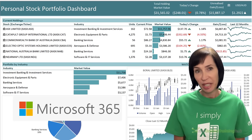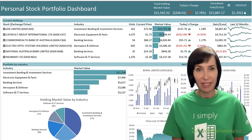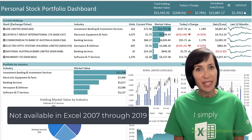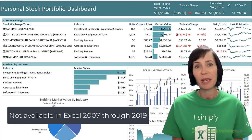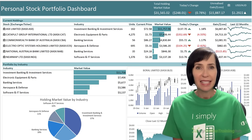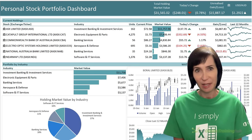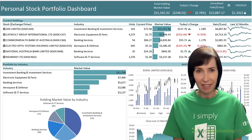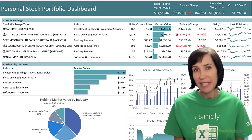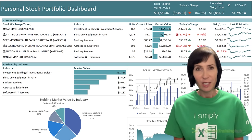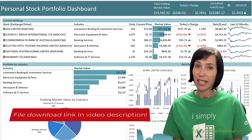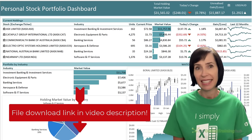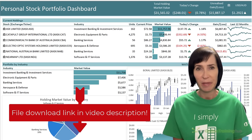If you have an earlier version of Excel you won't be able to create this dashboard, but feel free to continue watching because there are plenty of other techniques I'll share which are available in all versions of Excel. You can download the completed dashboard file from the link in the video description.